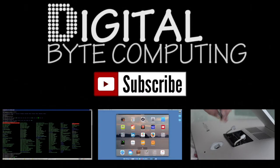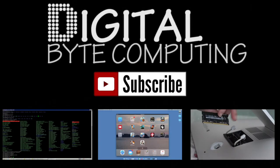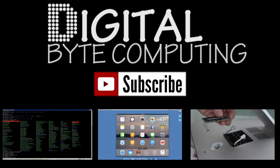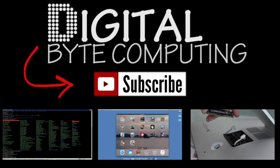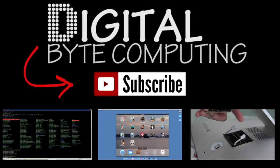So if you found that video helpful, please like it and subscribe to my channel Digital Byte Computing. Just hit the button there for more videos.